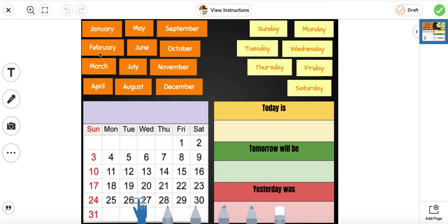January, February, March, April, May, June, July, August, September, October, November, December.